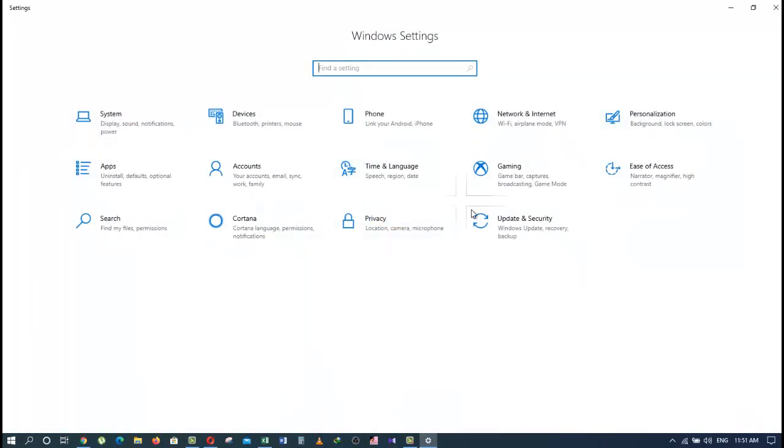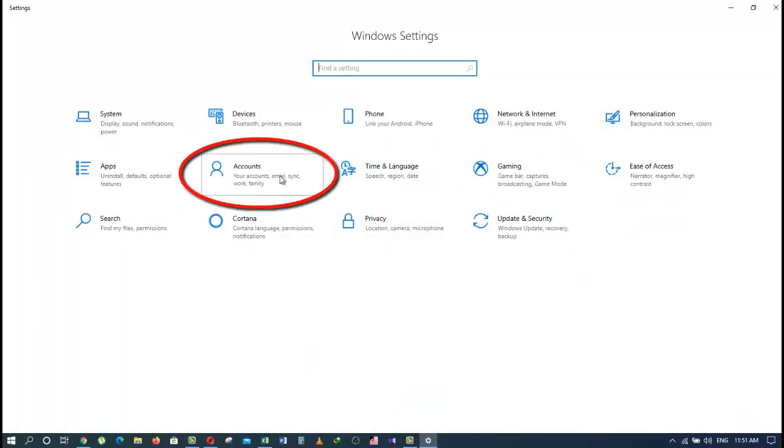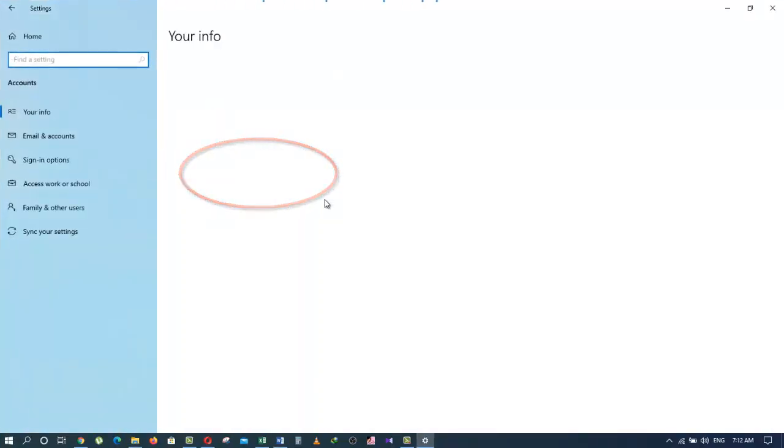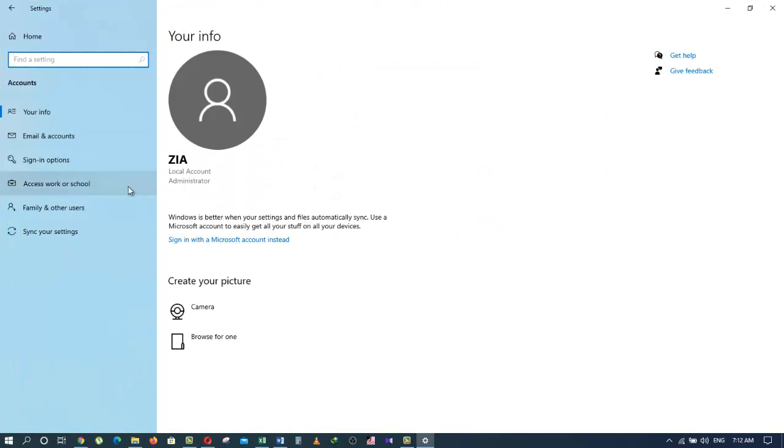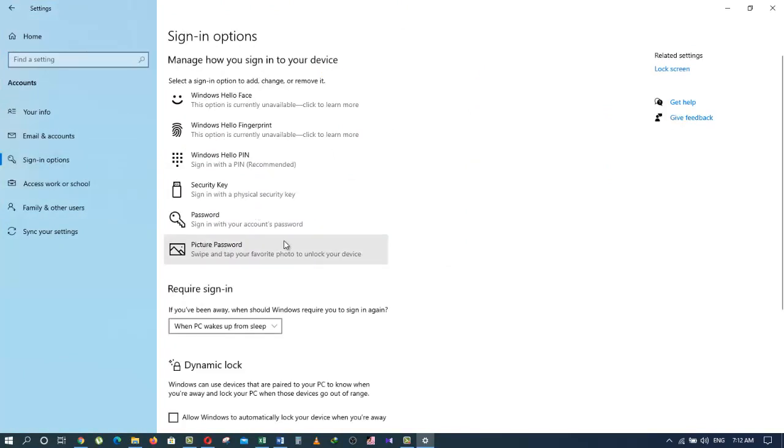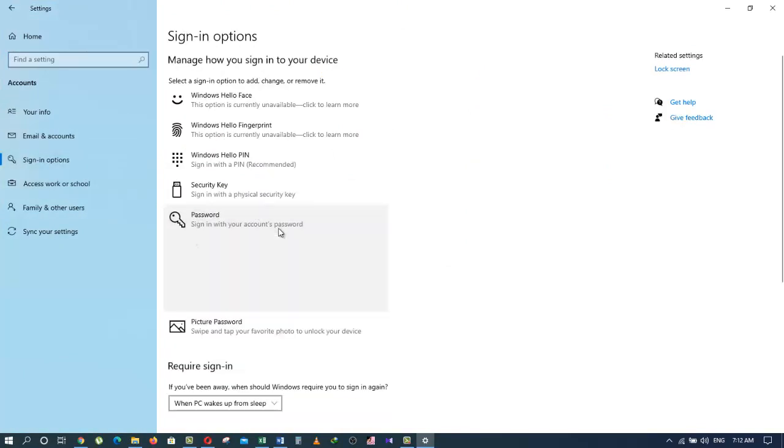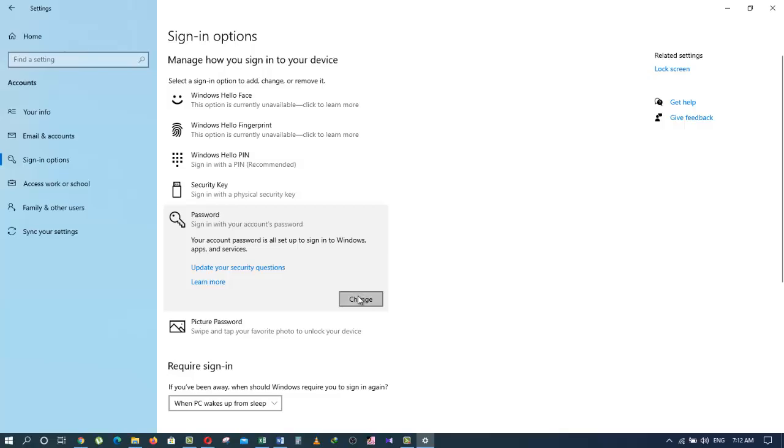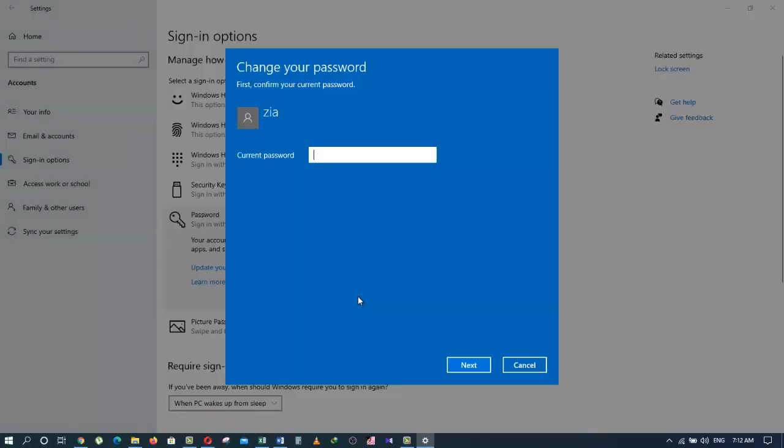From here, click on Accounts. Now choose Sign-in options from the list and click on Password. Click on the button that says Change. You need to enter your current password, then click on Next.